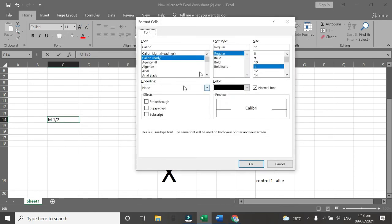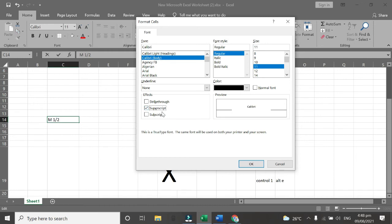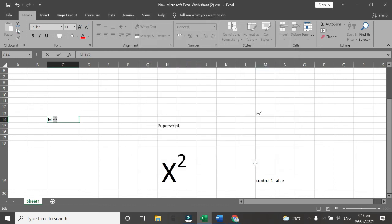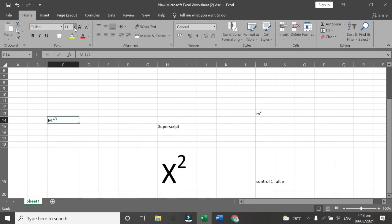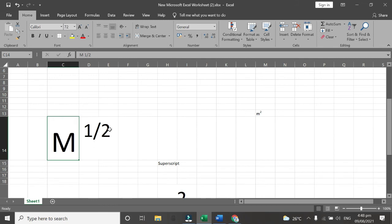Then you can see this format cells then we need this superscript so Alt E. As you can see it is checked again. So as you can see now this one is a superscript.